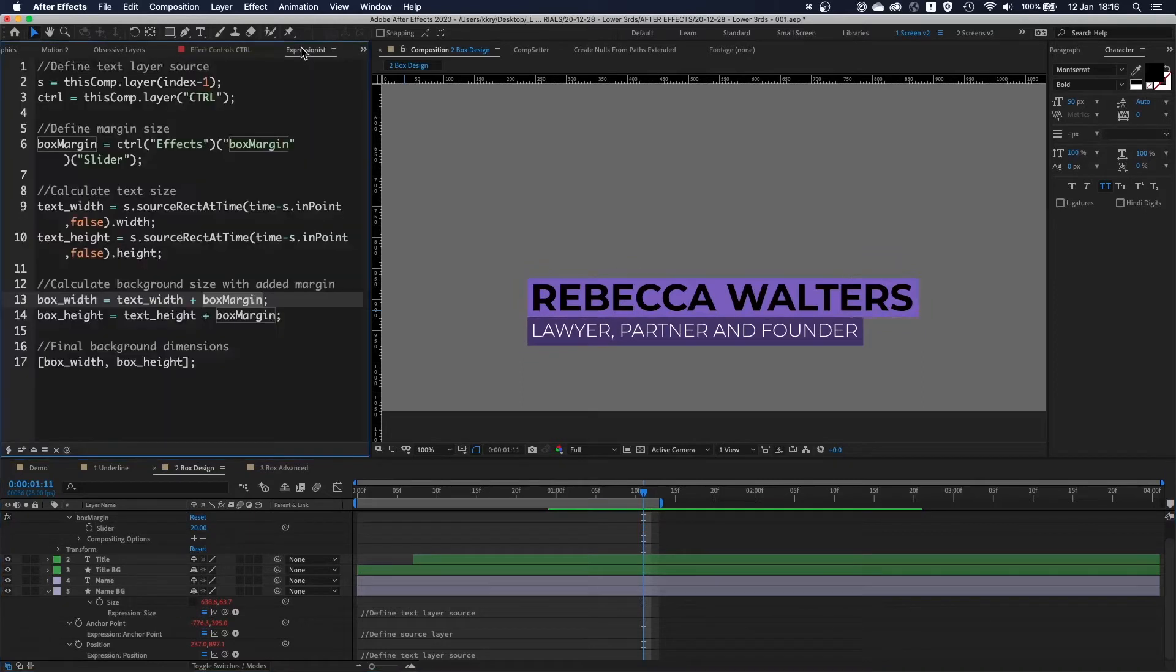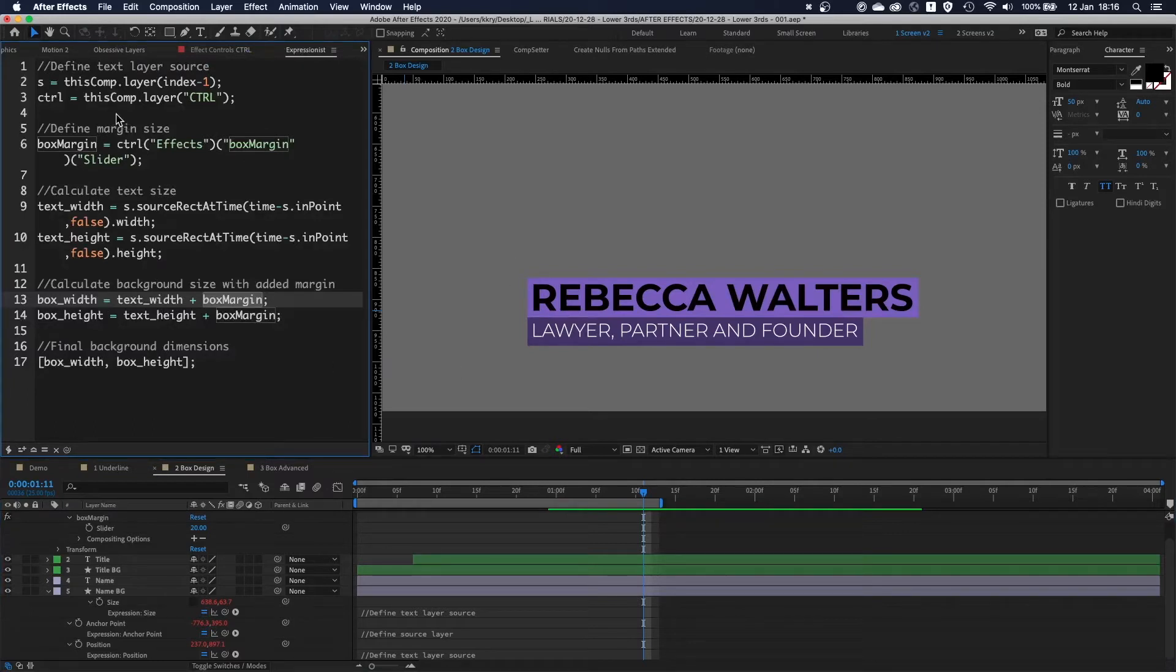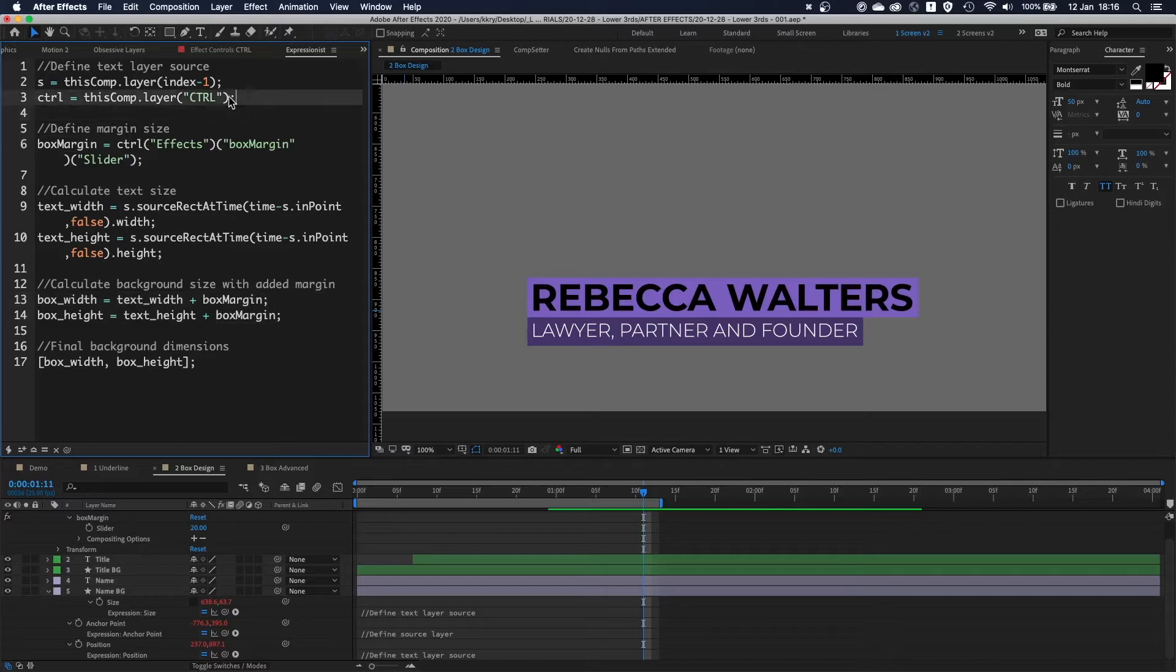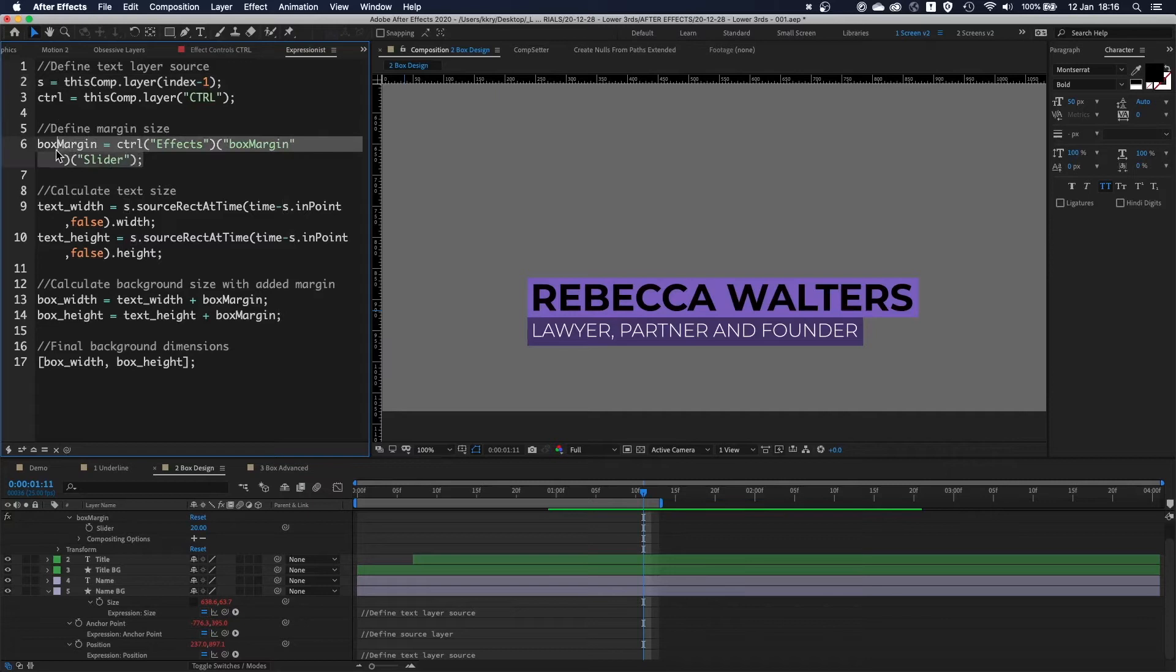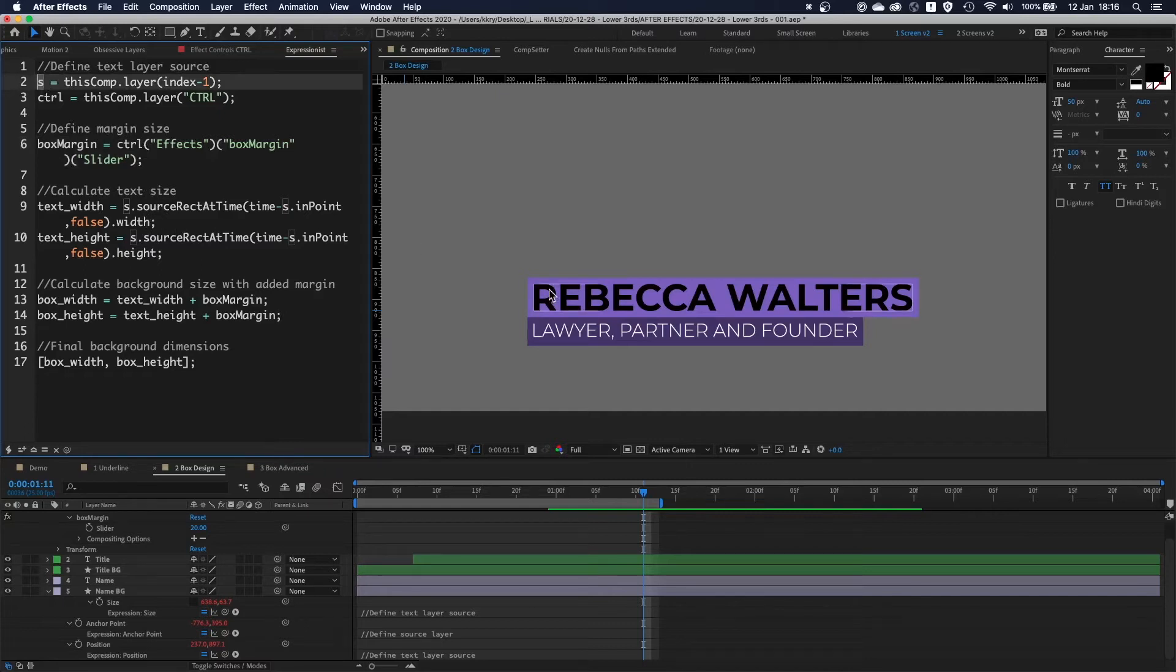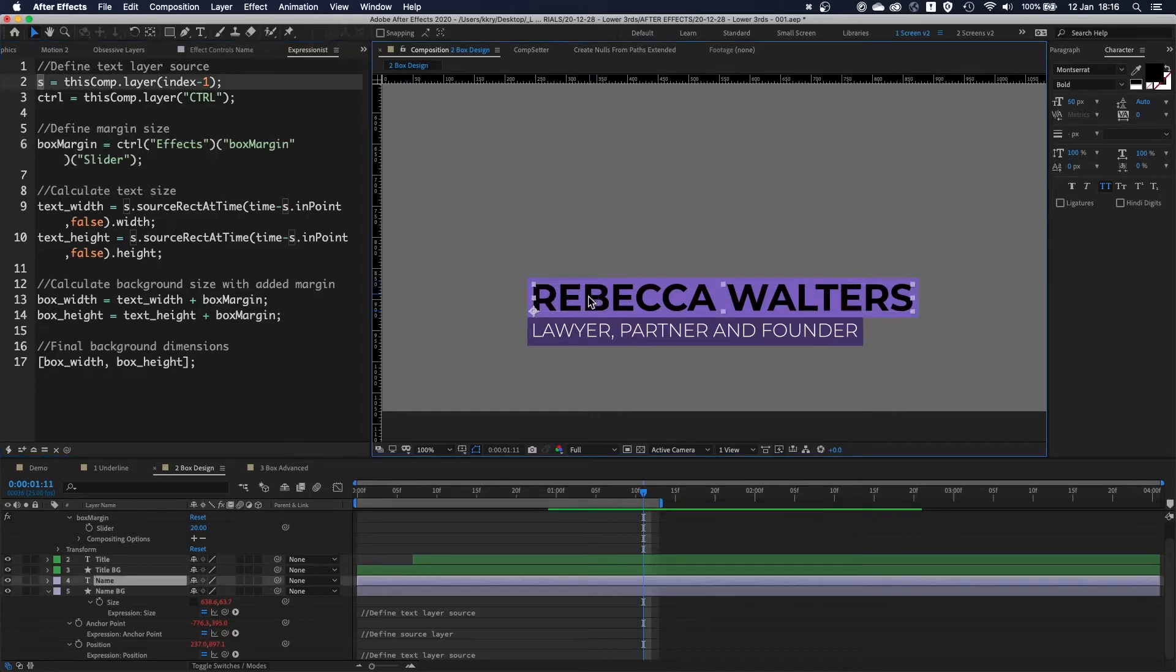Let's go back to the expression. At the end you have the box width total. Going through this again from the top: defining variables, then feeding those variables into your controllers, and using the source variable to calculate the size of the text layer itself.